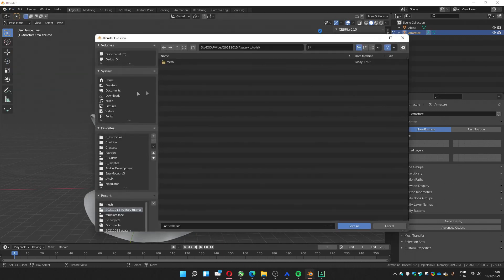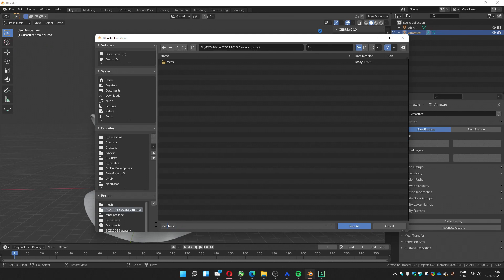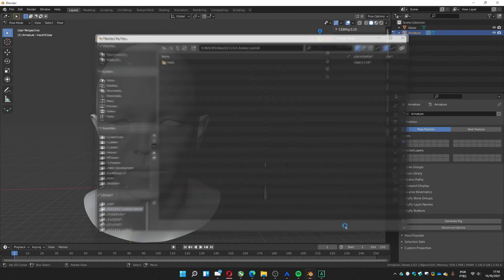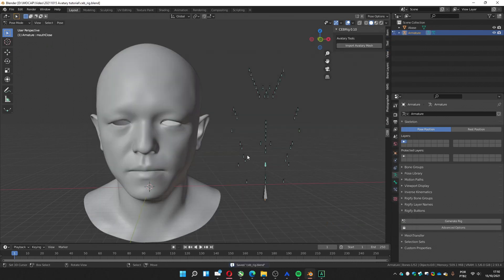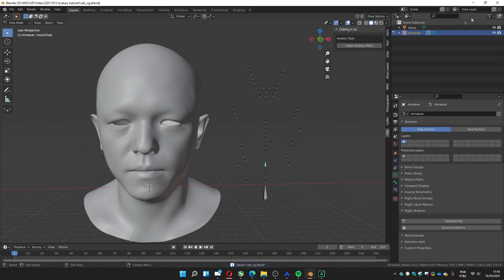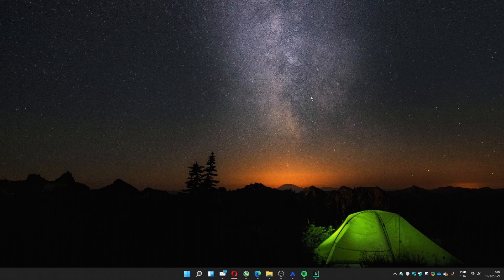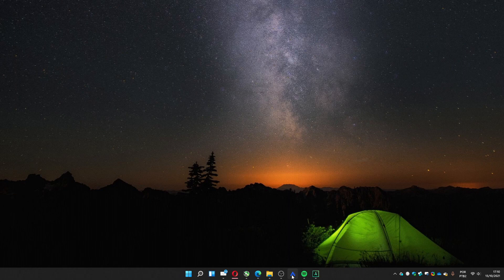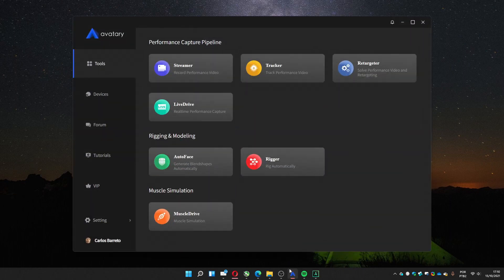I'm going to save as red rig. We must save this because when we load the retargeter, it doesn't load with the add-ons we have.